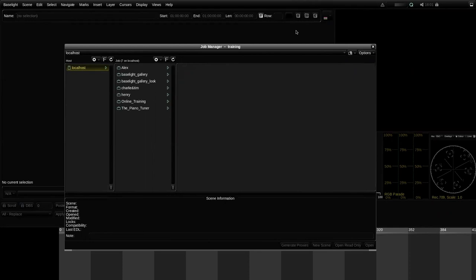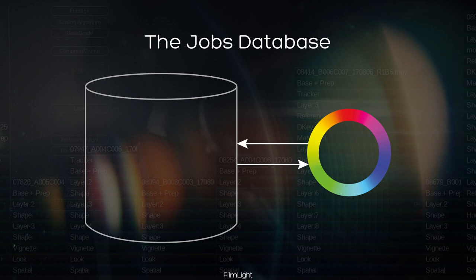Before I do that, I'm going to explain a little bit about how Baselight stores project data — by that I mean all the data related to the work you're doing: grading and editing shots, adding filters, transforms, and so on. I'm not talking about the actual media itself. In Baselight, all that project data is stored in a jobs database. We don't store it in a file as other systems do — everything is stored in a database.